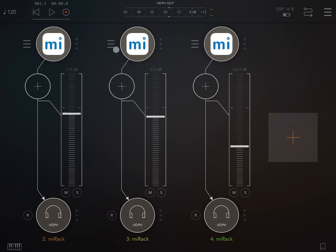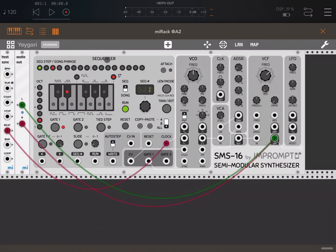As you can see, great news. MI rack working inside AUM or another host as the AUV3 unit or audio units. It's perfect. We will definitely record more tutorials on how to use MI rack now as an audio unit. I hope you enjoyed this quick overview. See you next time. Bye.